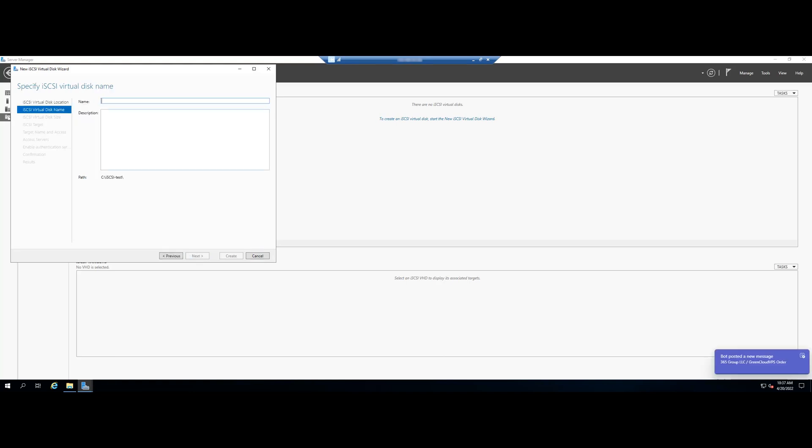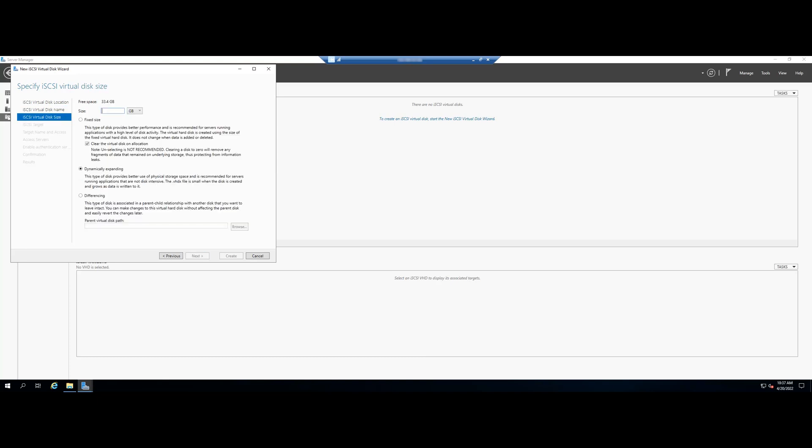This is an easy step of just naming and describing your virtual disk. Click on Next after you are done. Apart from setting the size of the virtual disk, you have the option of choosing if the disk will be fixed, dynamically grow, or in differencing modes. All three are described adequately in the window. Select the one that makes more sense in your setup and click Next.